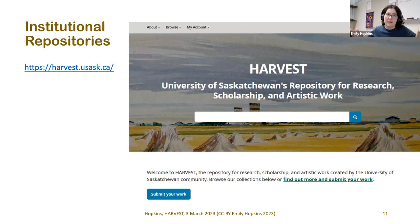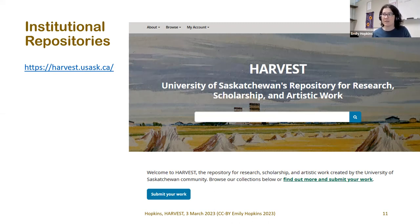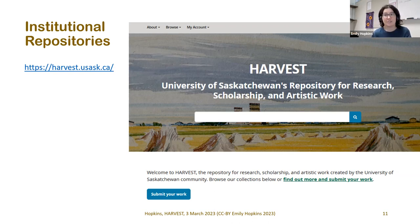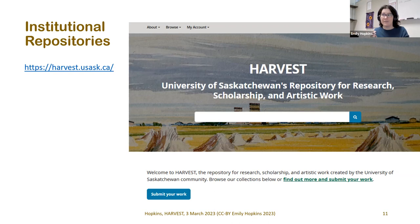Institutional repositories like Harvest were created largely in response to the need for open access to journal articles, but they also store theses and dissertations and other kinds of research output created by the university community — whether staff, faculty, or other members — that might not be captured by traditional publishing, such as technical reports or podcast transcripts.